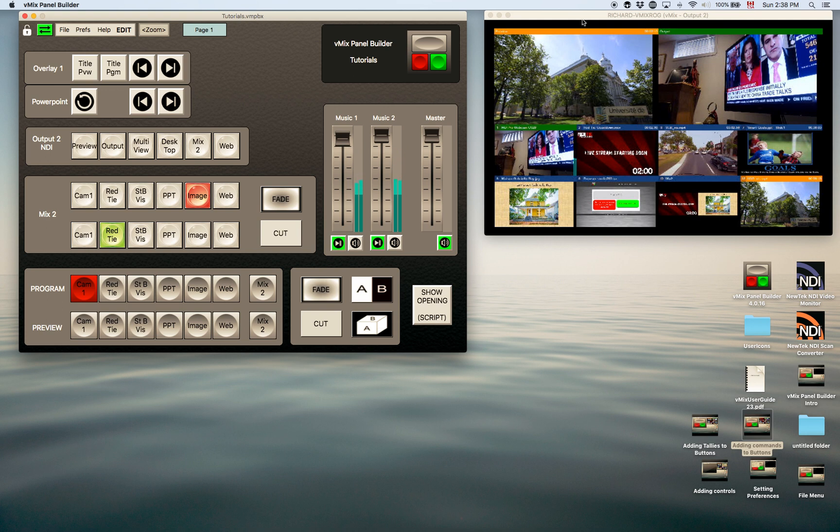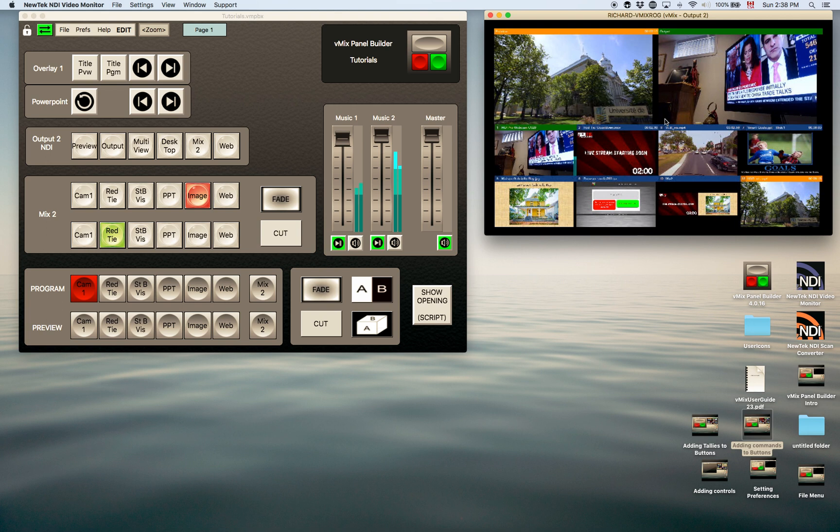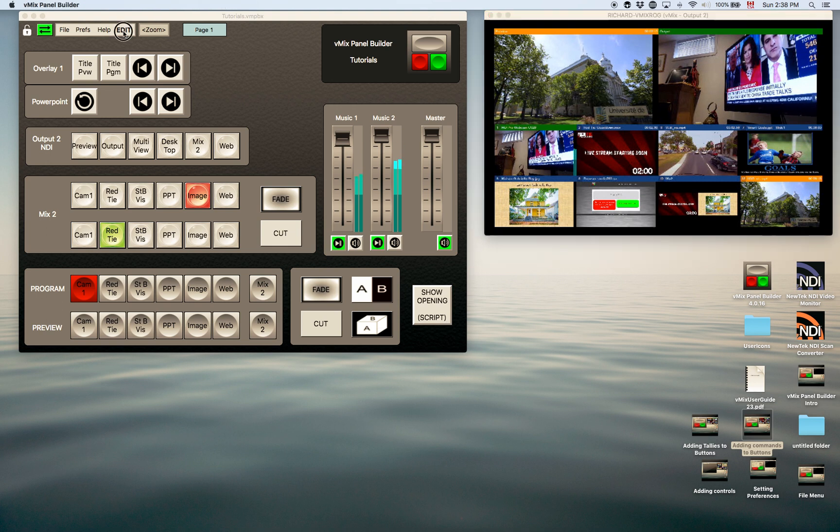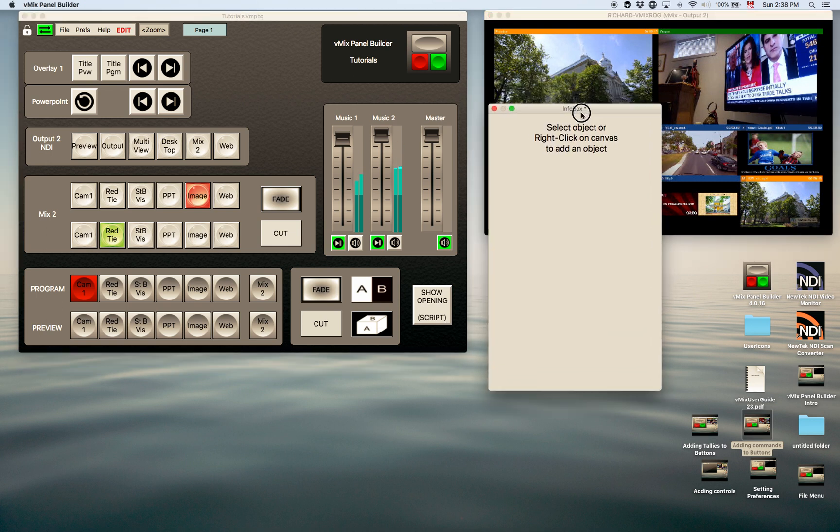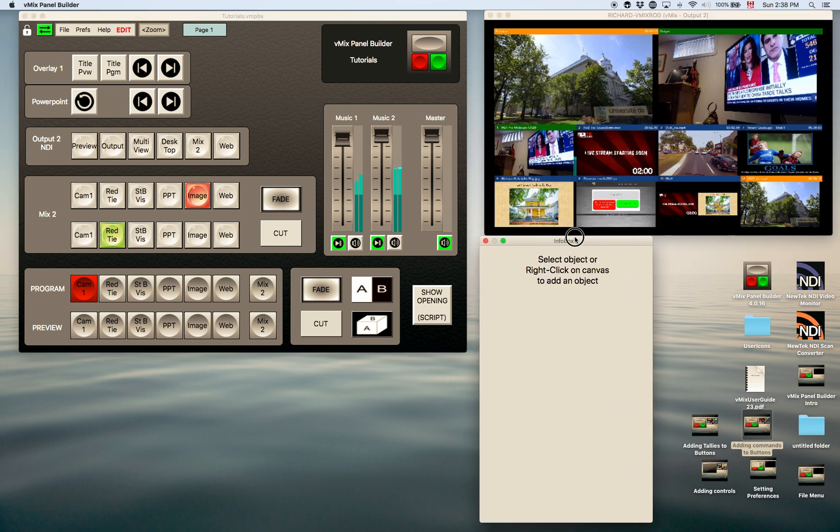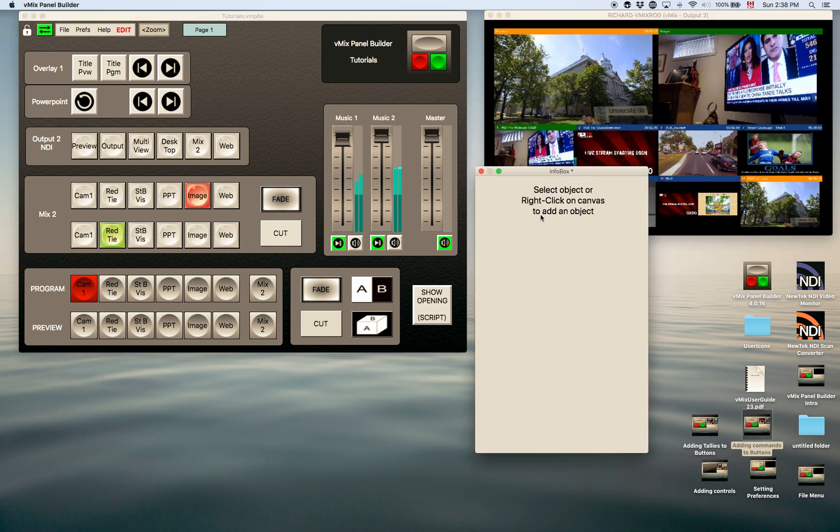I'm just monitoring it with the NDI monitor here so we can see what's going on on vMix. I have a multi-view coming out of output 2. So if we go to the edit mode again, that will bring up the edit box for buttons.